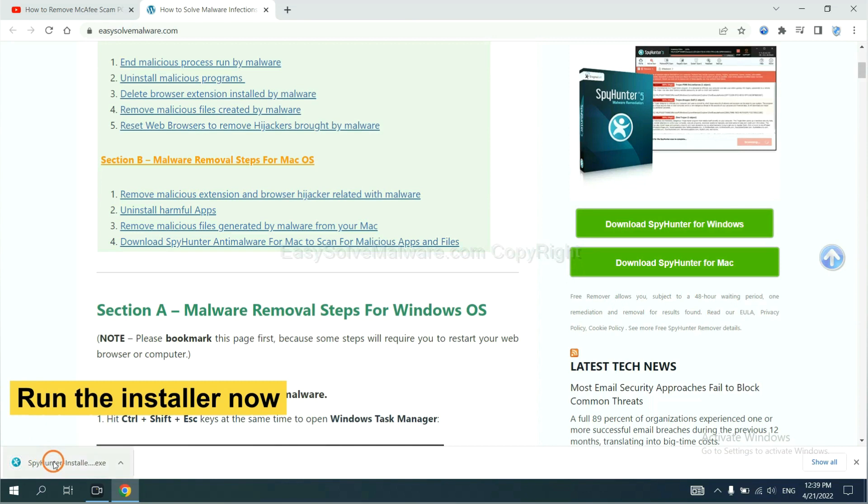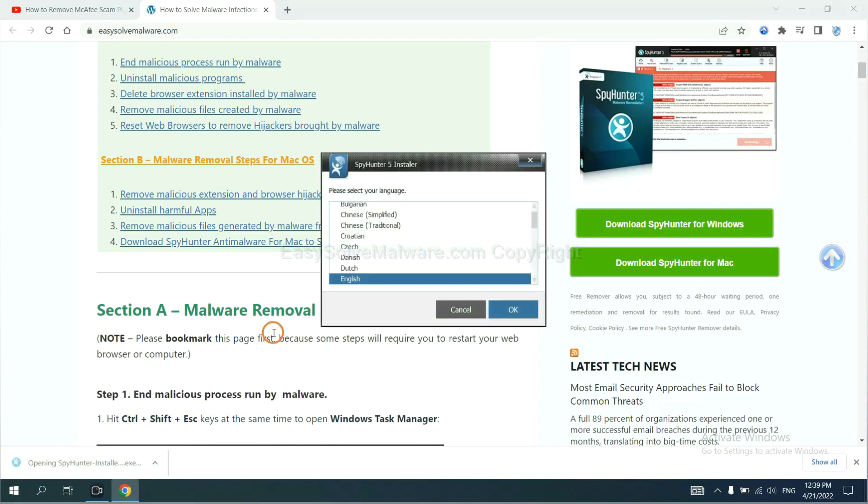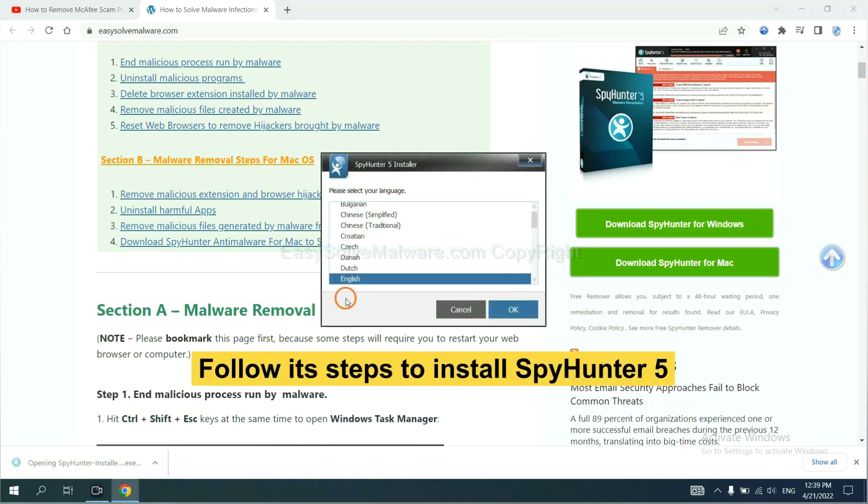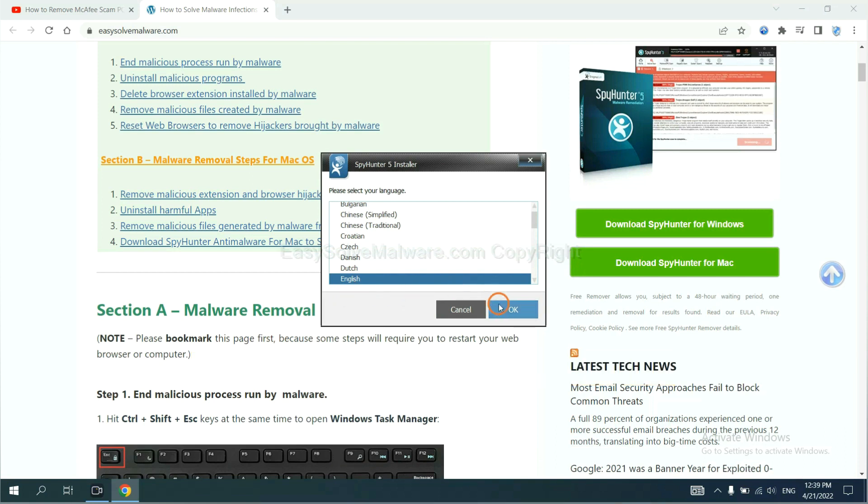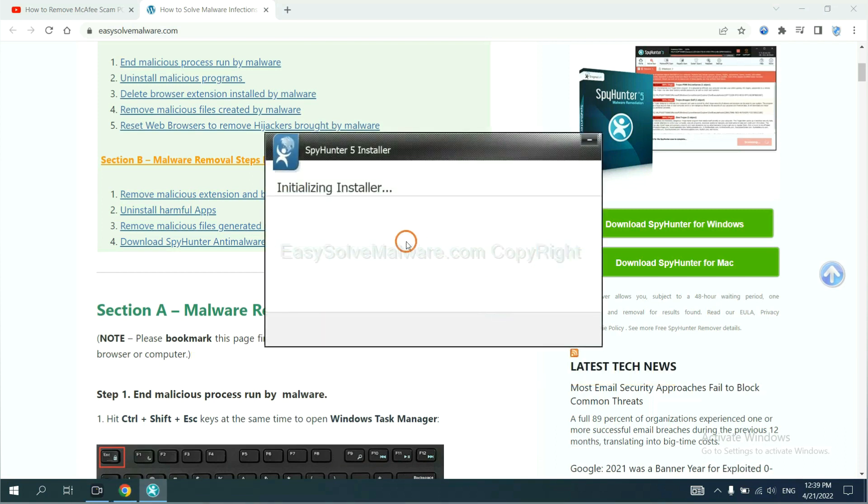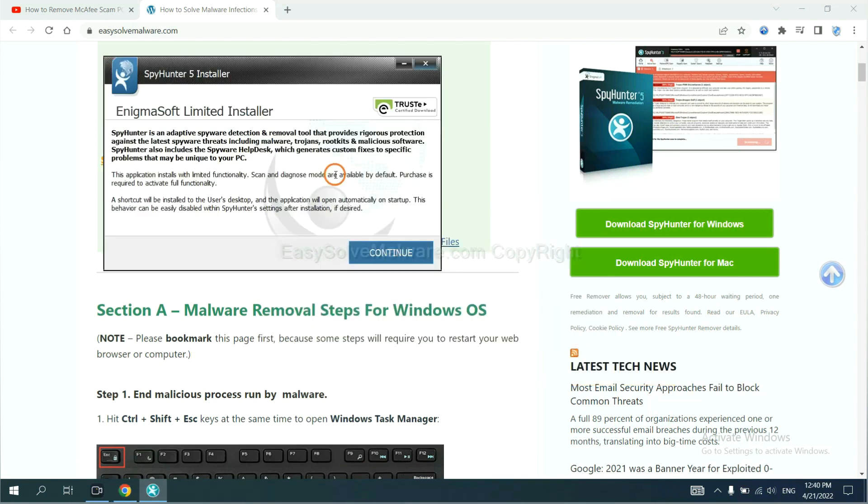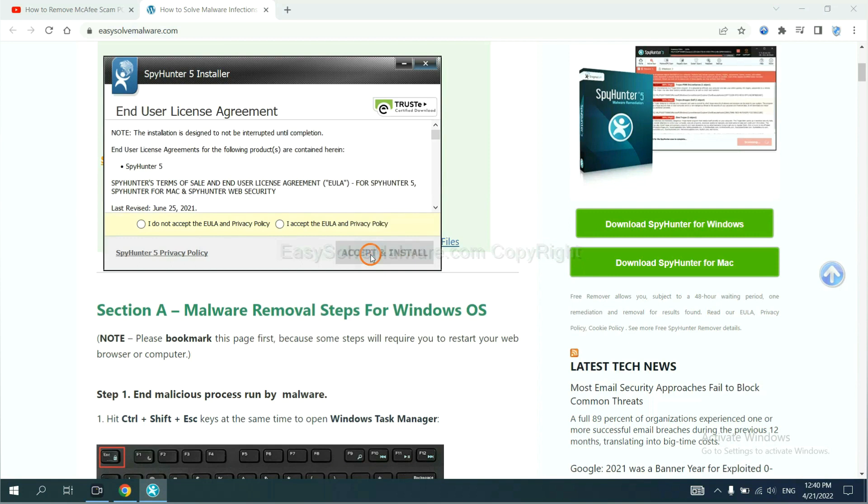And run the installer. Now you need to follow its steps to install SpyHunter 5. Select language and continue. And accept and install.